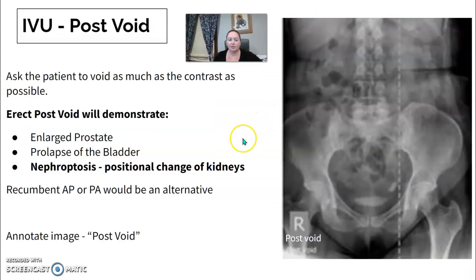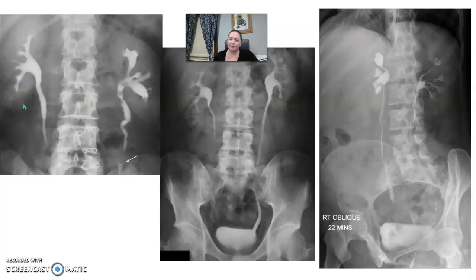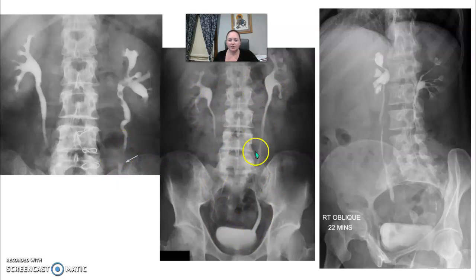For the post-void image, you ask the patient to go to the bathroom and void out as much contrast as they can. Most locations take a post-void KUB; some request it to be upright to evaluate for prolapse or nephroptosis — a positional change of the kidneys. Make sure to document it as the post-void. On IVU images you can see contrast highlighting the kidneys, with arrows pointing to areas of possible stones. Ureters are seen draining into the bladder, and oblique images are annotated with the time — for example, 22 minutes.